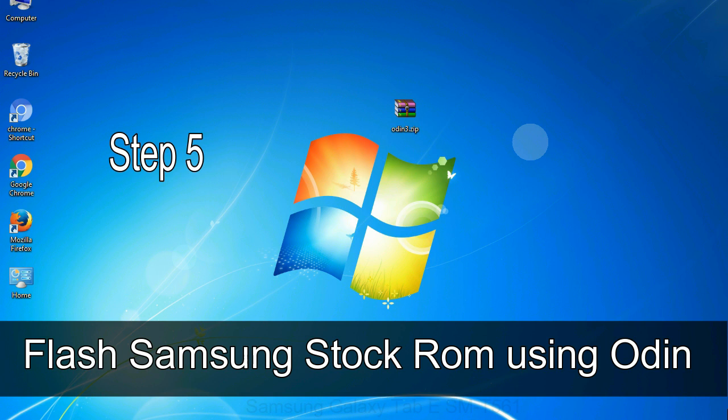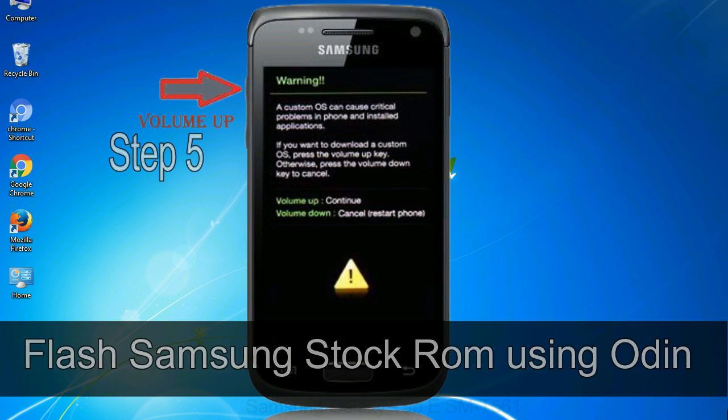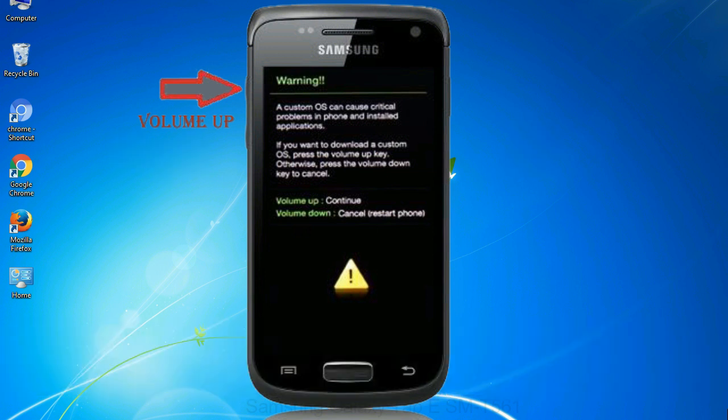Step 5. In the download mode you will be able to see a warning yellow triangle sign. In this situation you have to press the volume up key to confirm entering the download mode.